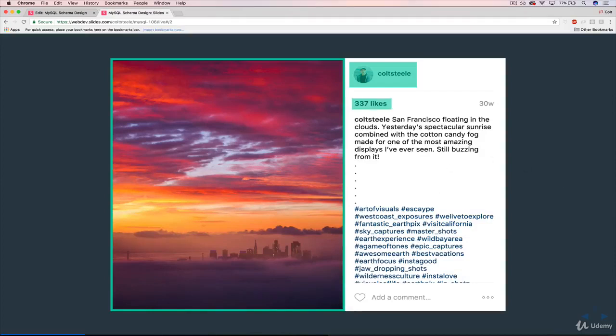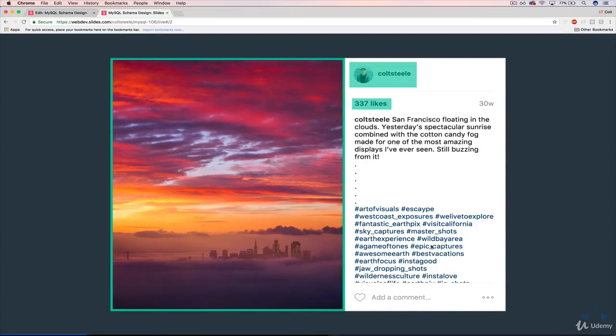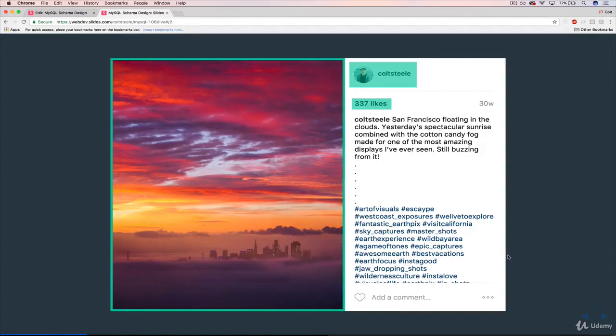And then we've got things like likes. So we need to store likes for a given photo. But also remember, there are some complications because I can't just click on this heart button 10 times and add 10 likes. I can only like it once. So we need to have something there as well. Maybe there's something we can do with our database. Hint.